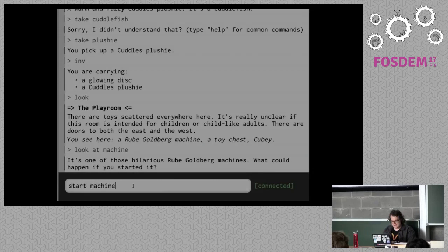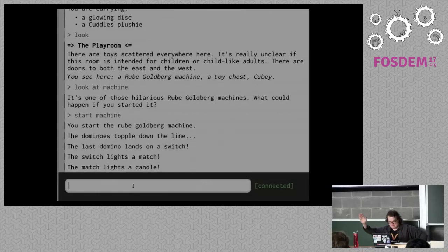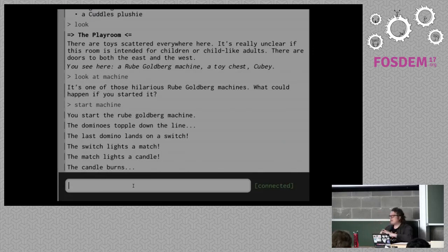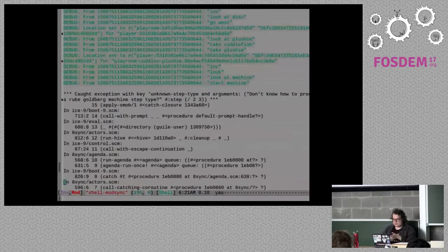You start the Rube Goldberg machine. Dominoes topple down the line. Last domino lands at a switch. Switch lights a match. Match lights a candle. The candle burns — and it just stops. What happened? One of the difficult things about asynchronous programming is that when things go wrong, it's difficult to figure out what happened, difficult to evolve the system. You have to close the whole thing down when you've got useful things running. I don't want to do that — I want to find out what's happening and fix it live. So we're going to do it live.